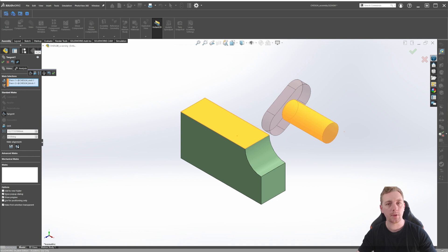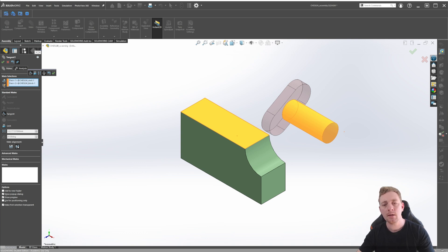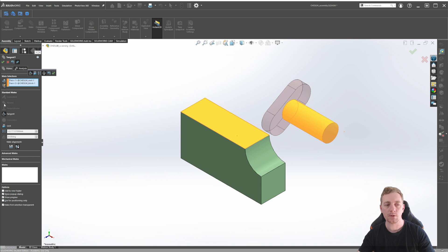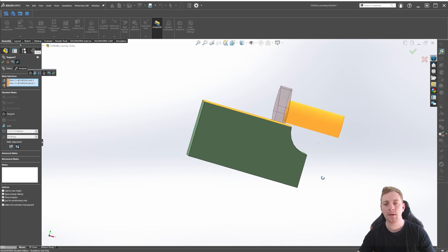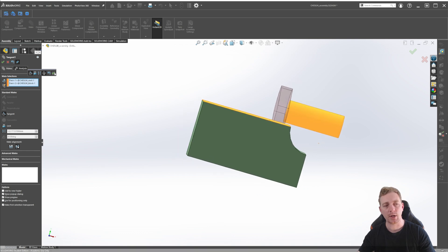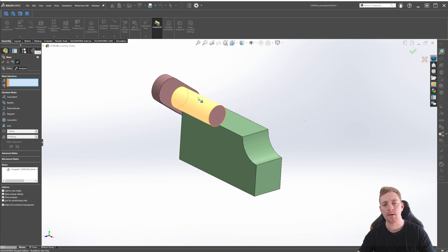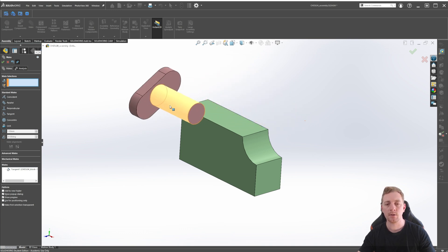The Tangent Mate was created just based on our selections because SOLIDWORKS is smart enough to know the most useful Mate type to use based on those selections. In this case, it knows because we have a cylindrical face and a flat plane, it's going to assume a Tangent Mate needs to be created. In some instances, that will be the only mate you can create — you can see the other selections are greyed out. Let's make sure our parts are properly aligned using the flip button, then click the green checkmark. If we now drag this rivet around, we can see it's always going to be in a tangent relation to the block.